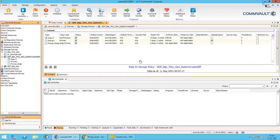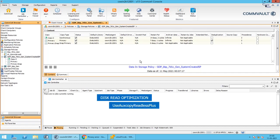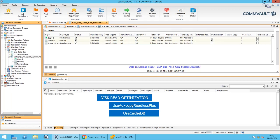Let's discuss a few more optimization settings. For disk read optimization, as the data available on the primary disk is already deduplicated, the signature computing and deduplication on the target media agent can be avoided using the 'UseOxCopyReadLessPlus' additional settings. This setting also allows use of a local cache on the source media agent and the DDB priming feature with disk read optimization. We recommend enabling 'UseOxCopyReadLessPlus' only when the primary copy is deduplicated.